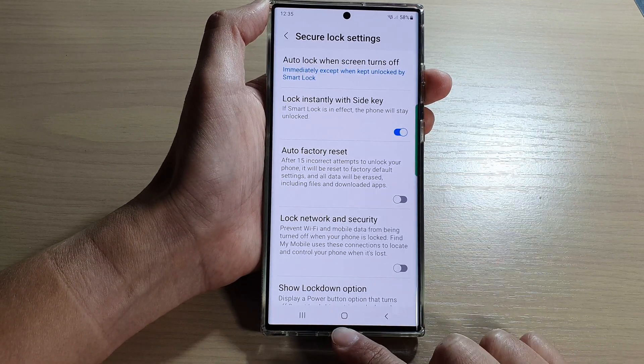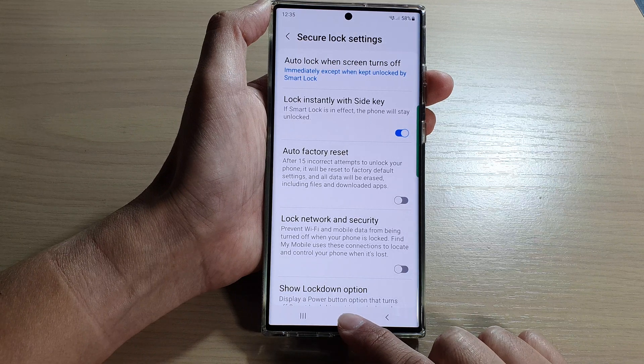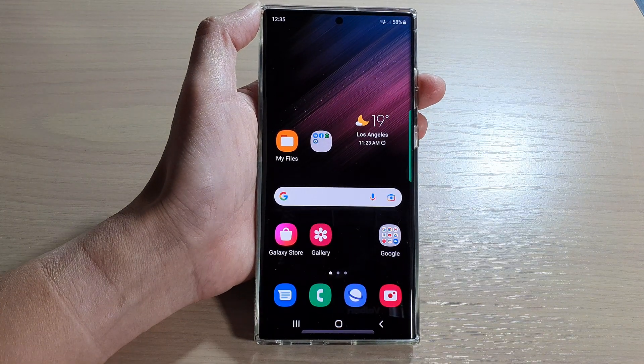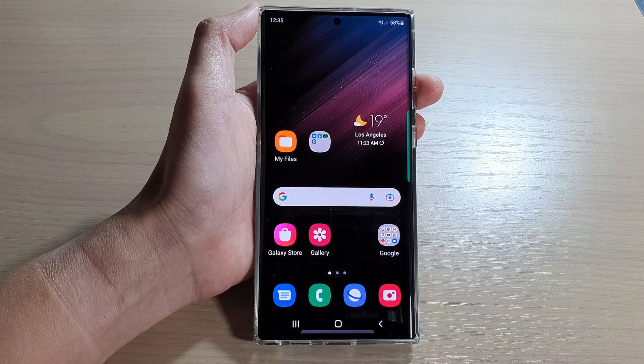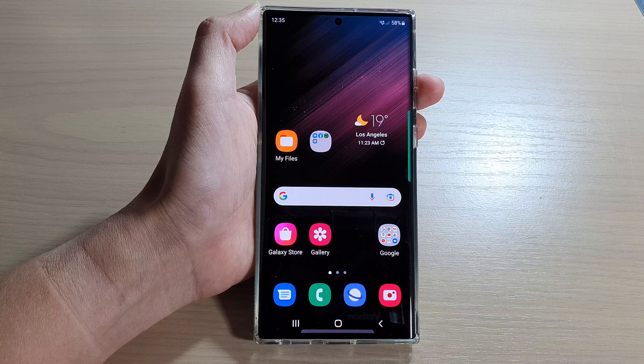And that's it. Tap the home button to go back to the home screen. Thank you for watching this video.